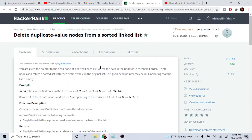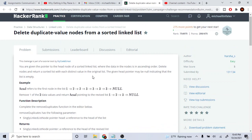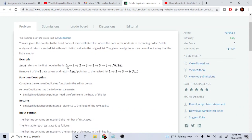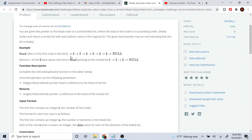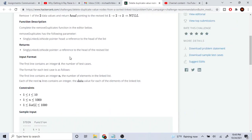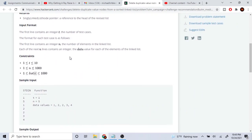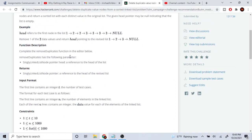Welcome to my YouTube channel. Today we're going to go over how to delete duplicate value nodes from a sorted linked list. So basically if you have 1, 2, 2, 3, 3, 3, it's going to return 1, 2, 3 because it removes all the duplicate values. Since the list is already sorted, it just removes all duplicated values so you end up with just 1, 2, and 3.